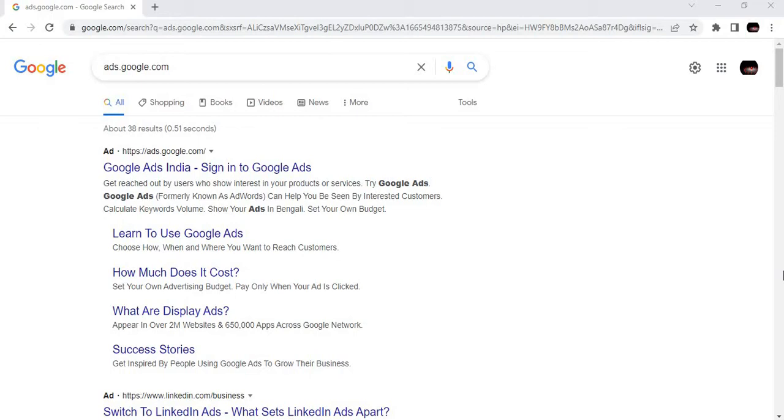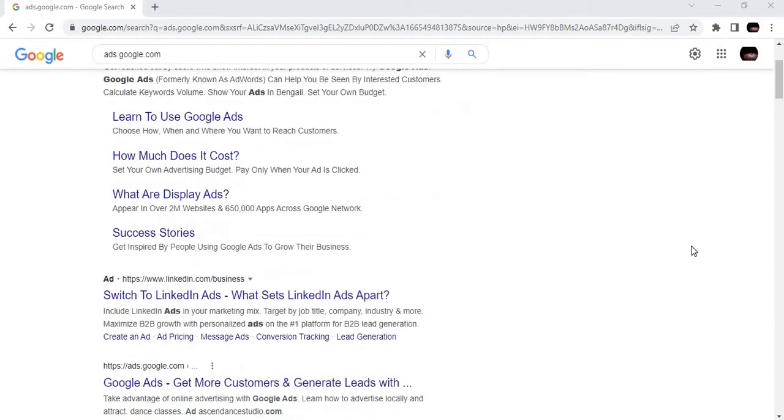In yesterday's video, we explained how to sign in to Google Keyword Planner, which is a free tool where you can find your low competition niche and high search volume. So let's dive into this without any further delay.